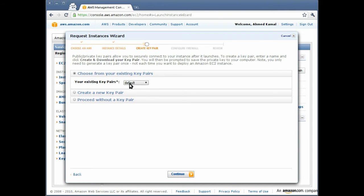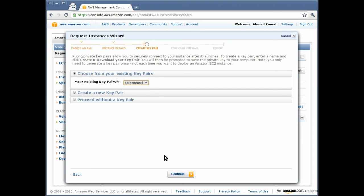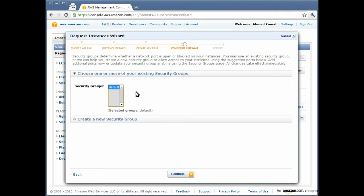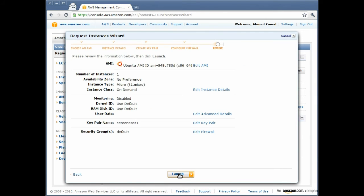We need to choose a key pair, so I am going to choose the screencast key pair, which is the one we created specifically for this screencast. Configure the firewall. We only have a single security group, the one that we configured to open the SSH port. So we are selecting that and clicking continue. And that is it. We are ready to launch. Let's click launch.